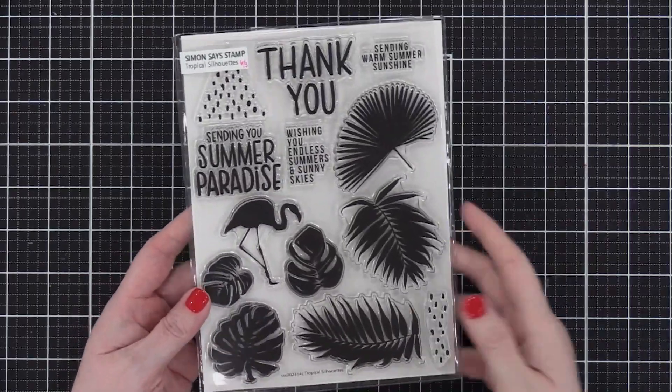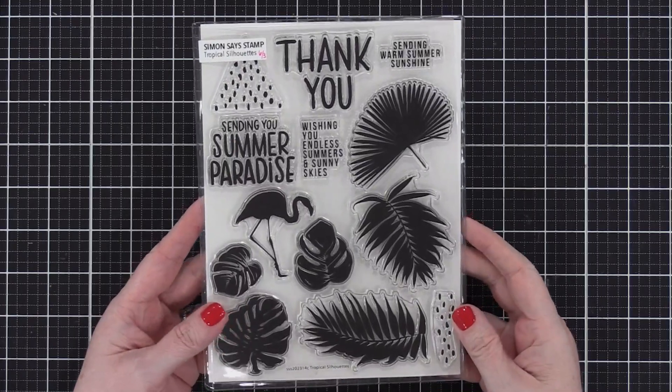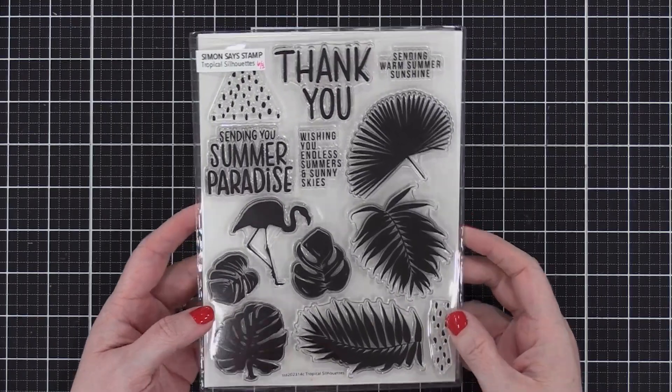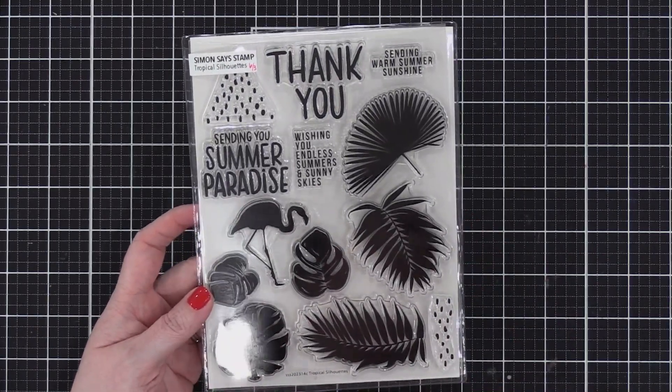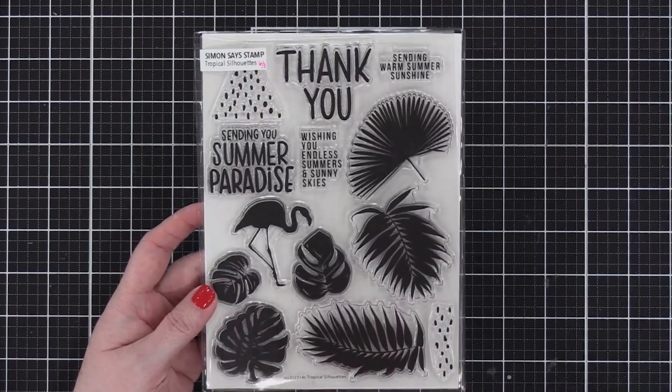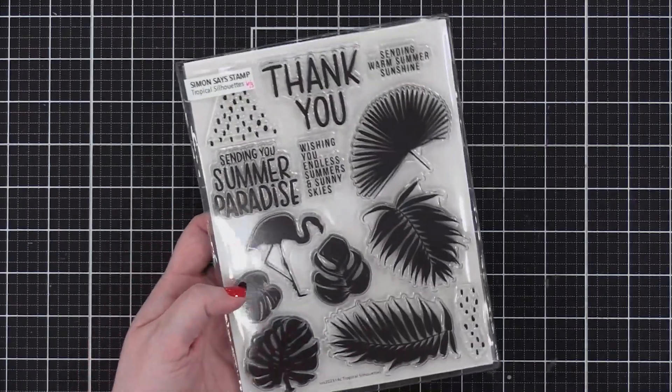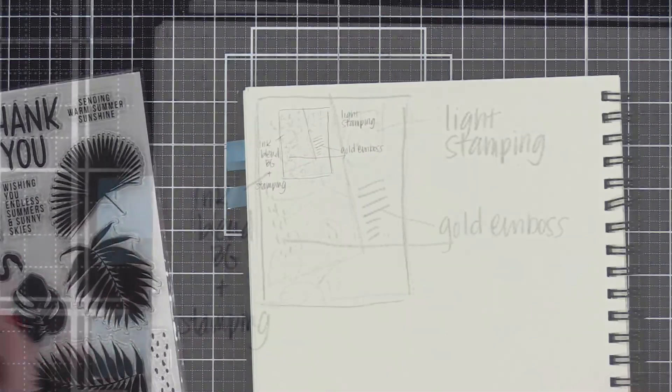Hi everyone, Kristina Werner here with another video for SimonSaysStamp.com. Today I'm using the Tropical Silhouette stamp set to create a summertime card.